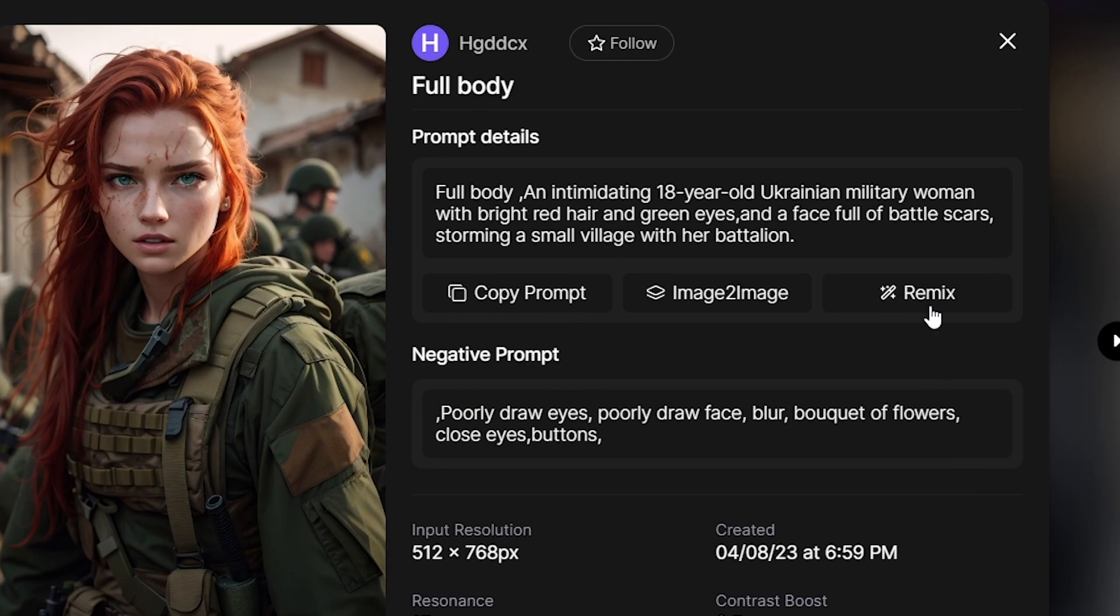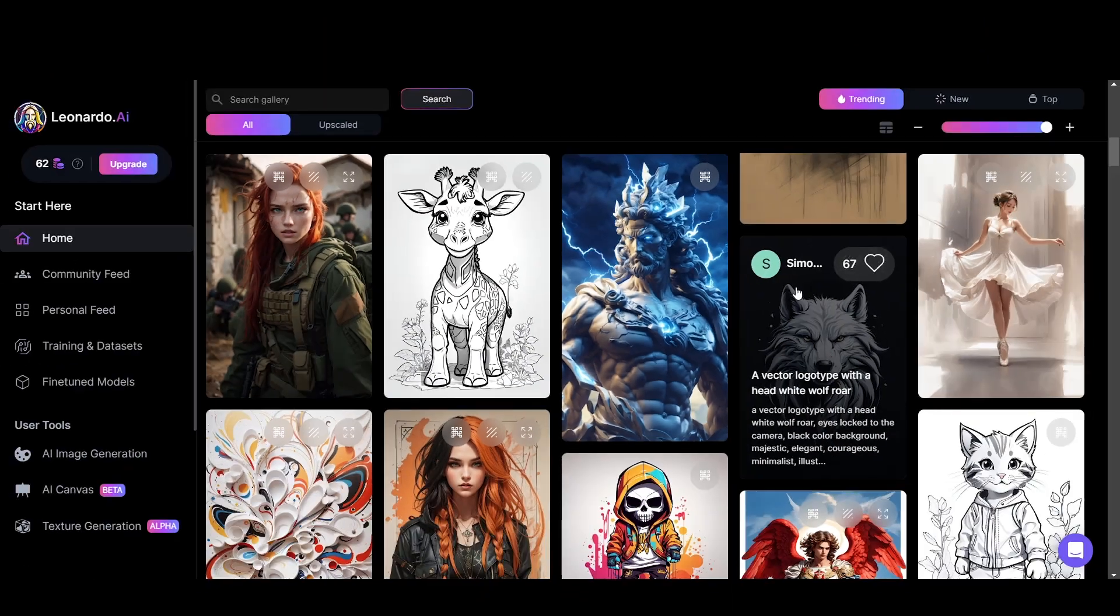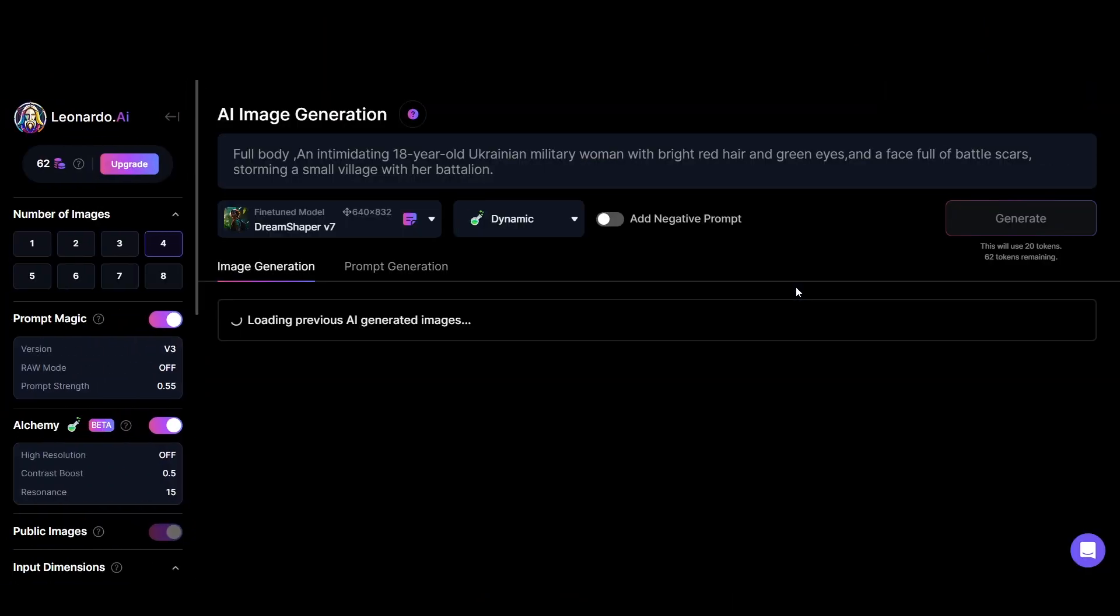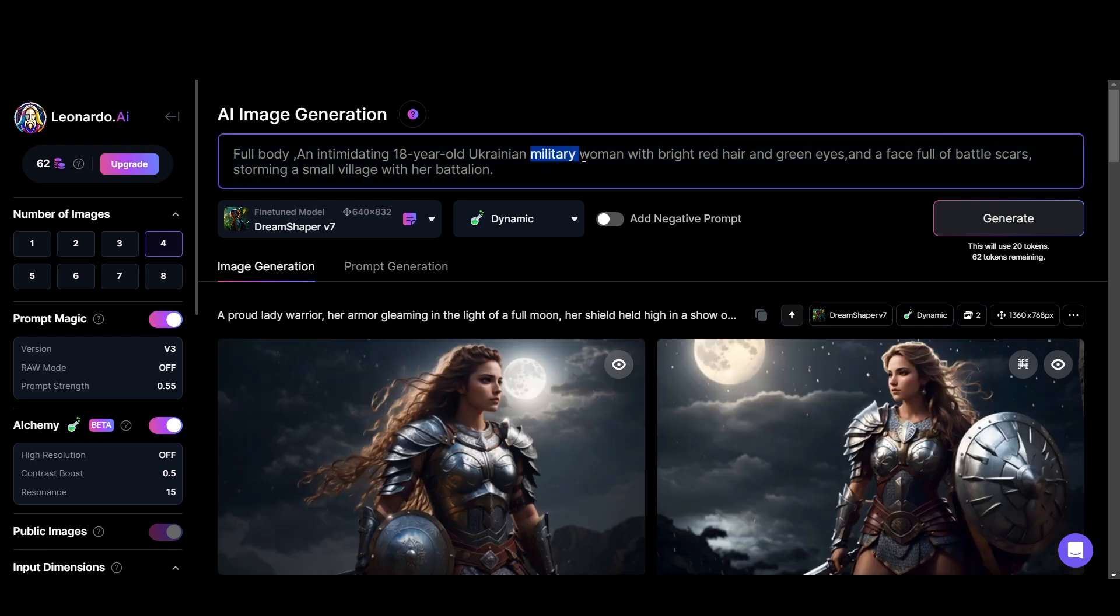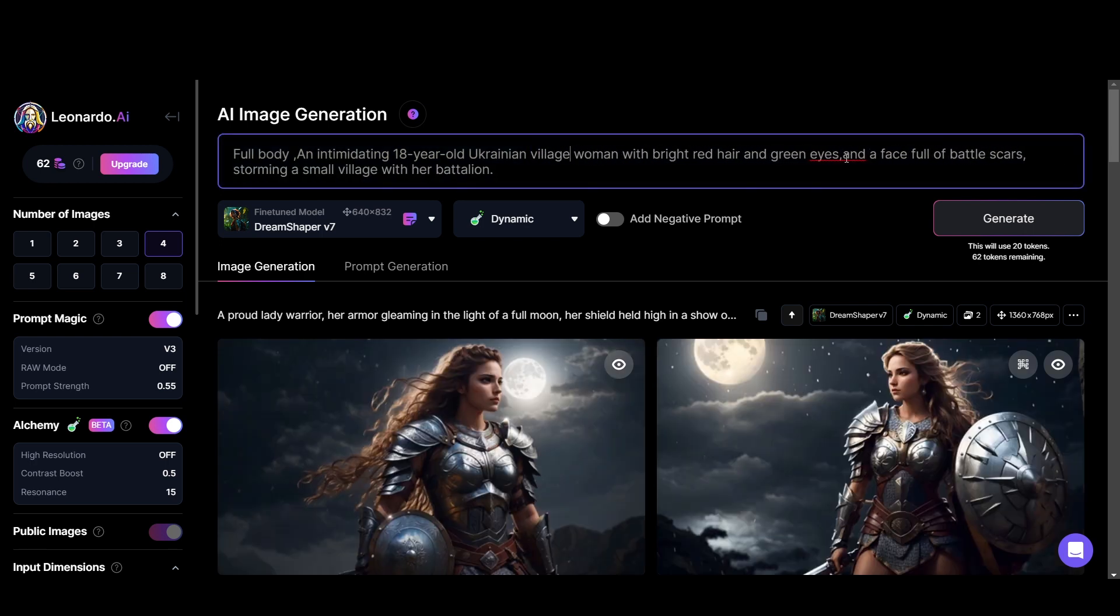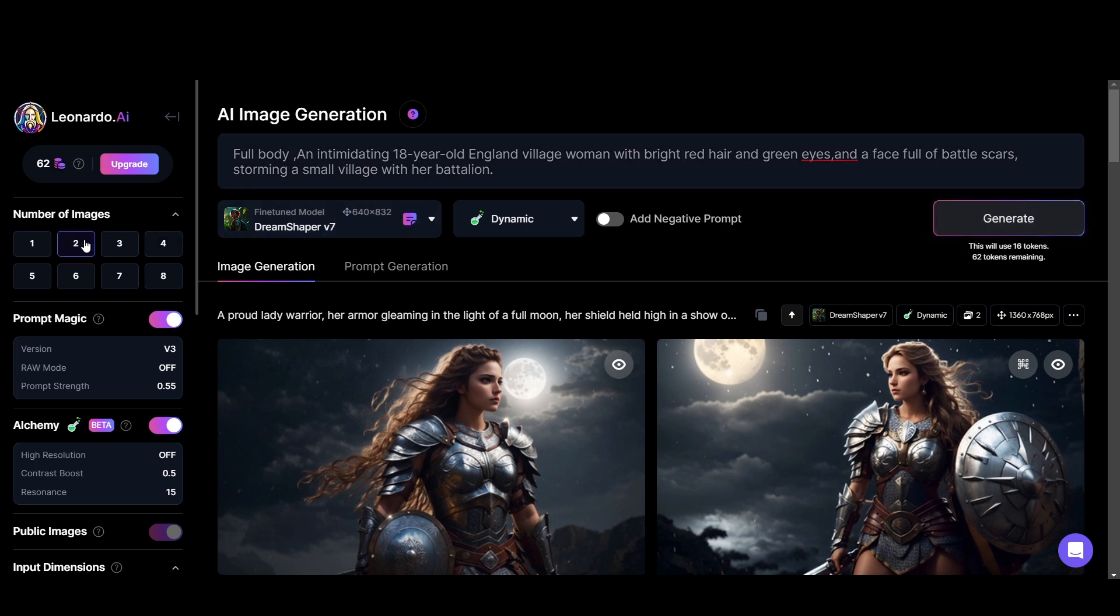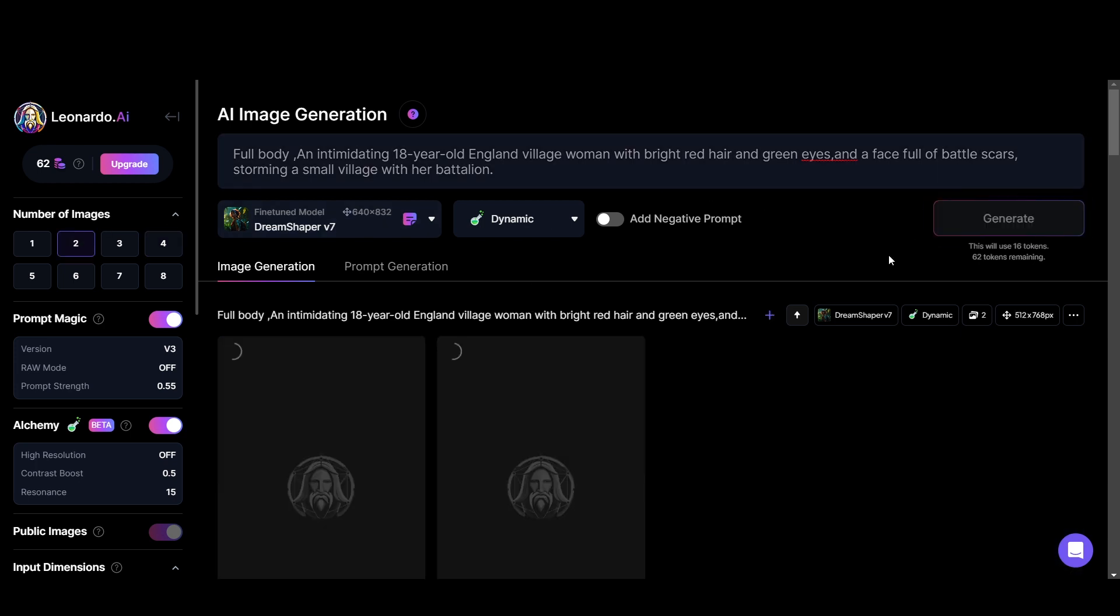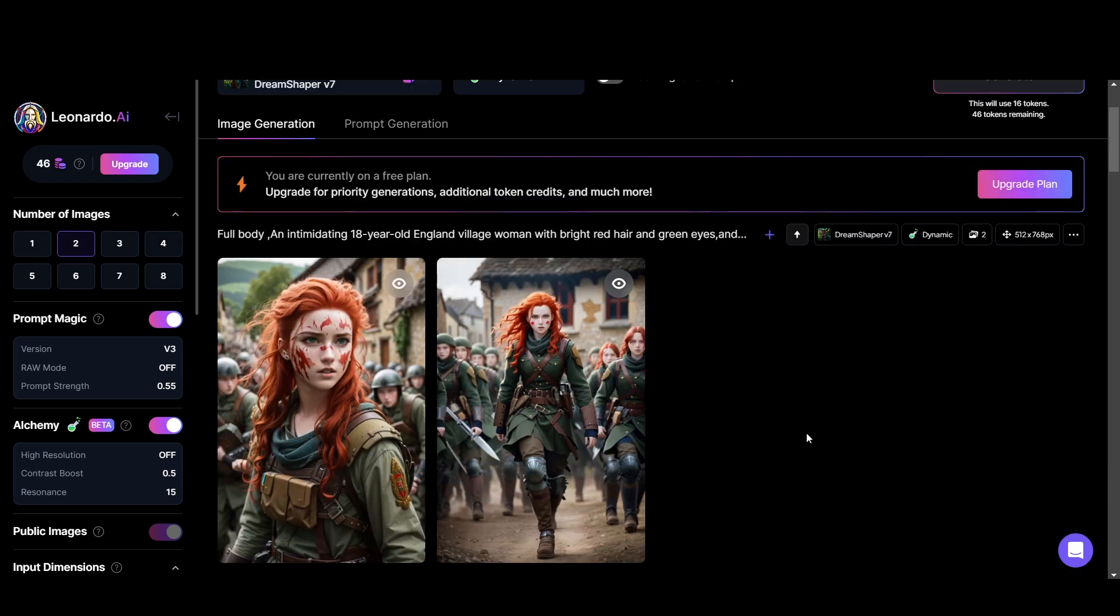And then you can click remix over here to instantly copy the prompt into your AI image generator with the same settings in terms of the model. Now you can change the prompt or some settings and click on generate. That's another awesome feature Leonardo has.